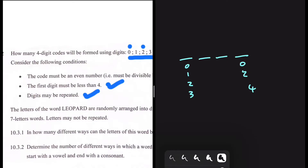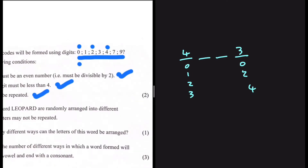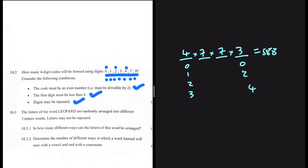In the first position, one of the four digits can occupy that spot, and on the last position one of the three digits can occupy that spot. For the second and third spots, since repetition is allowed, we're going to have seven here and seven here. The answer is five hundred and eighty-eight — this is the number of codes we can generate using those digits and having those conditions.